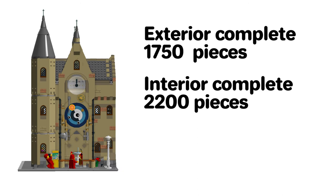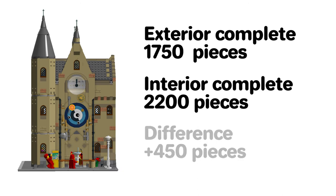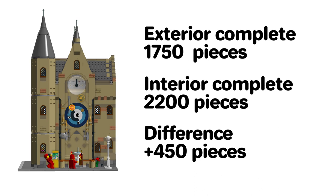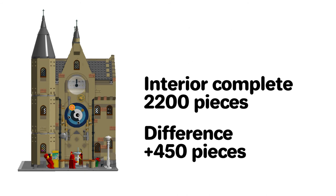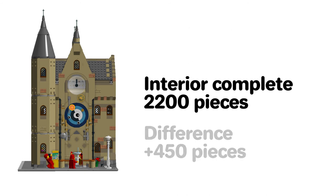That's a massive increase of 450 pieces or 25% just for the interior and that's not including the minifigs. So I can understand why some people aren't that interested in completing the interiors of their buildings, especially in areas where they can't be seen, as it adds a lot to the cost.